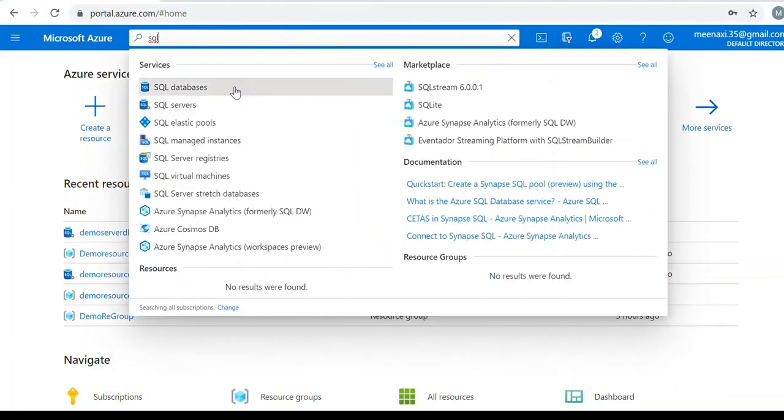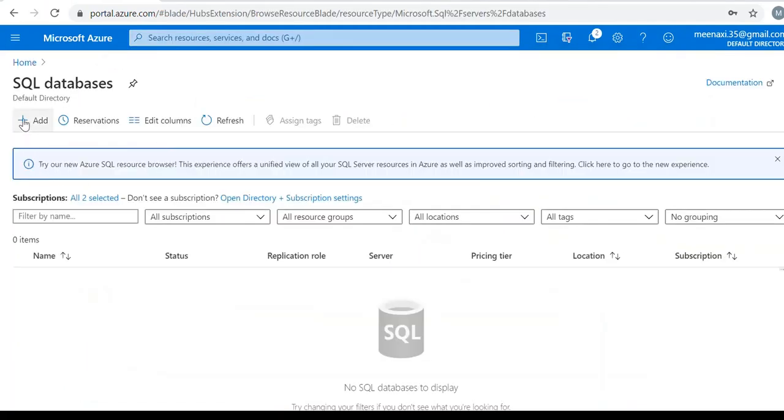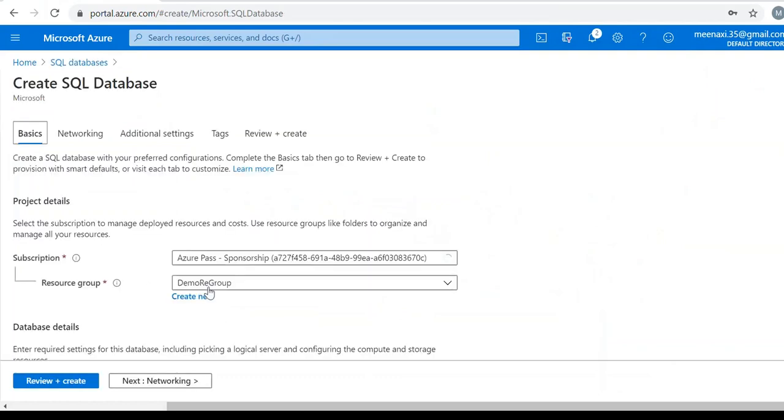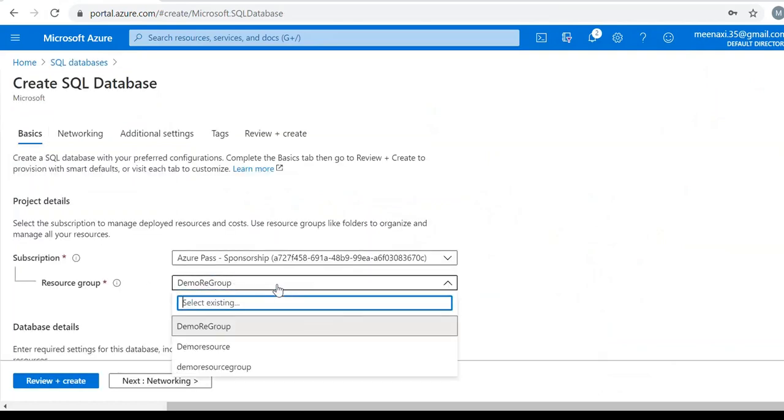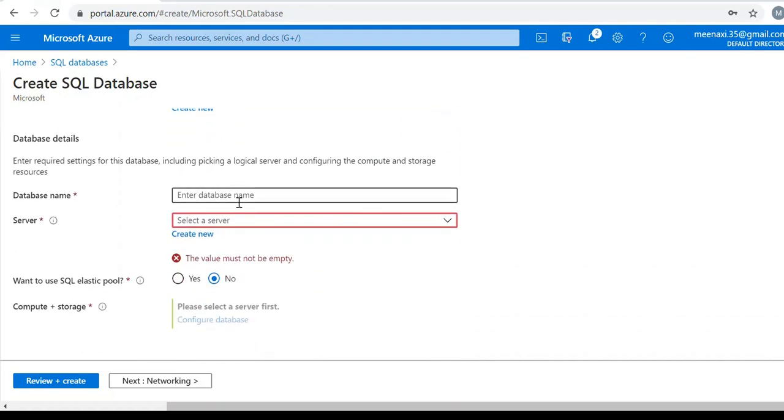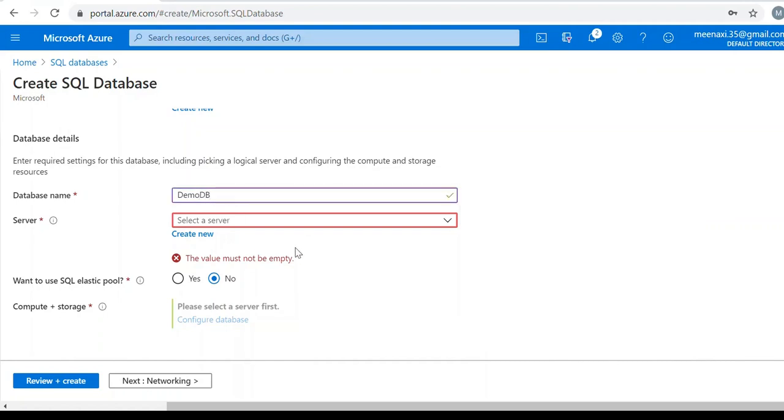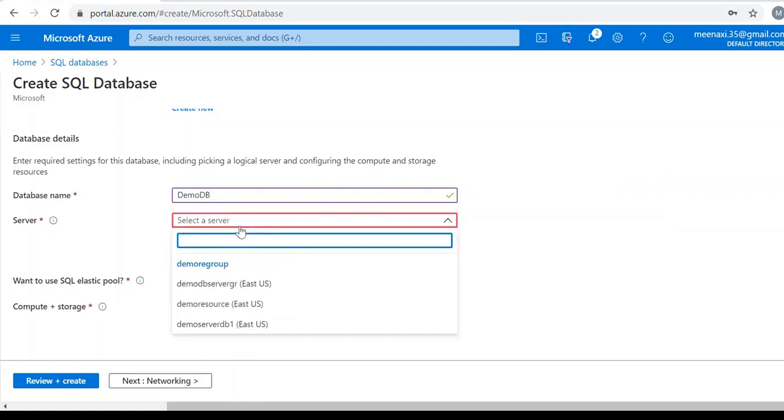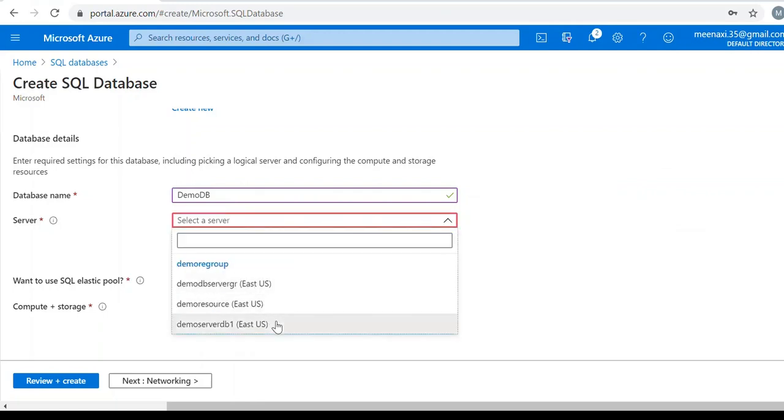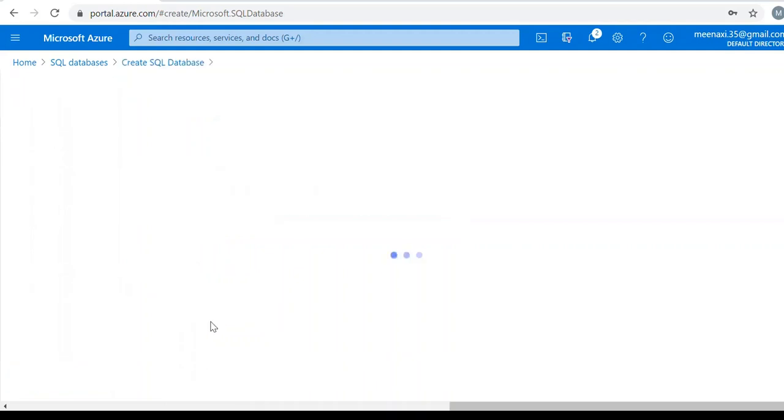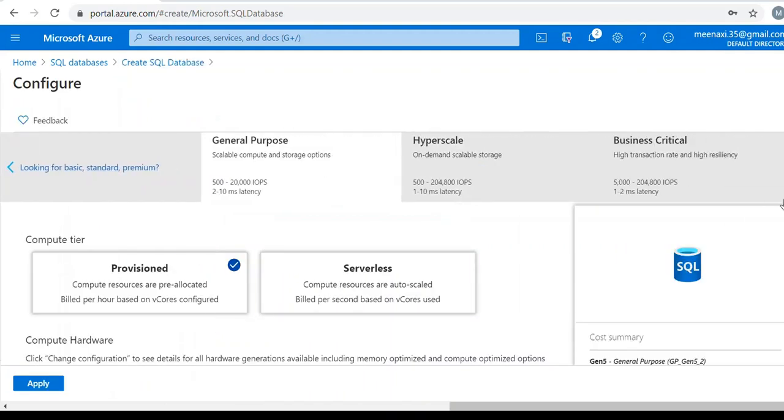We can type here SQL database, click on add resource group. I will select database name DemoDB, server name DB1. It is asking me whether I need a SQL elastic pool. For time being, I don't need to select SQL elastic pool. For SQL elastic pool I will create another video. For now I am creating a single SQL database. Next is the compute and storage configuration. This is a very important part to check because it involves the cost.